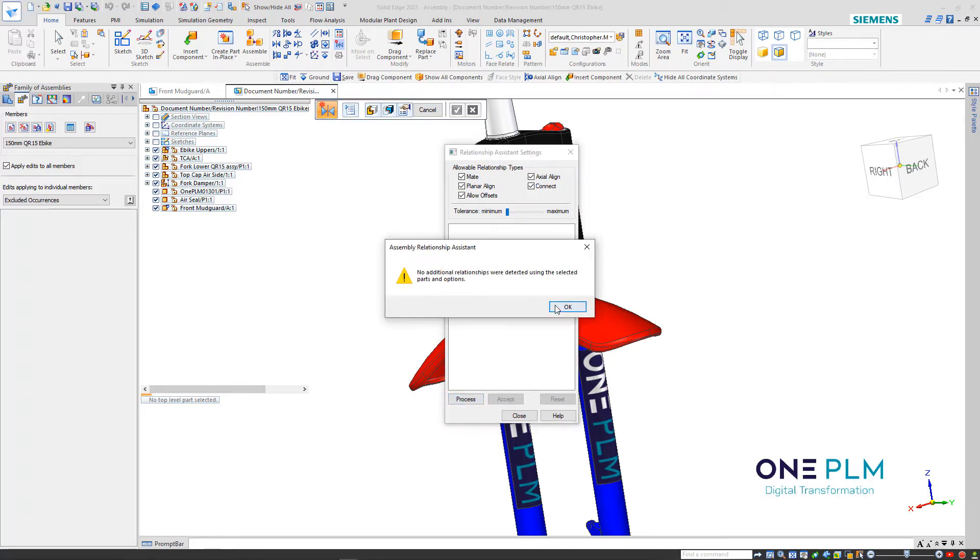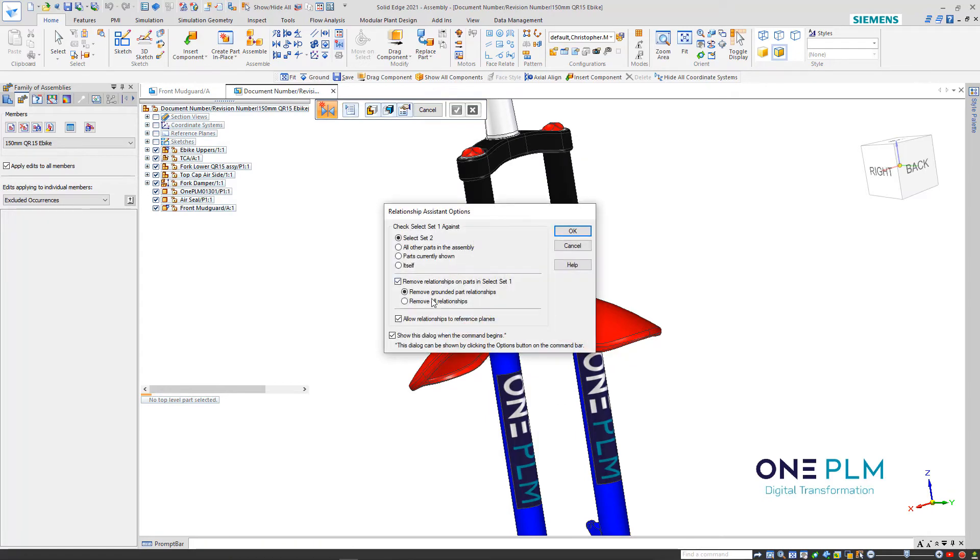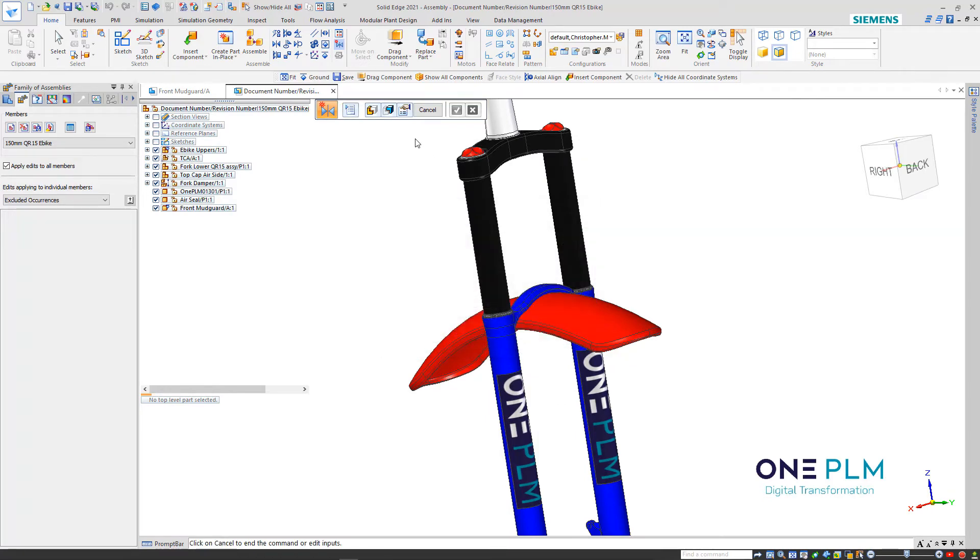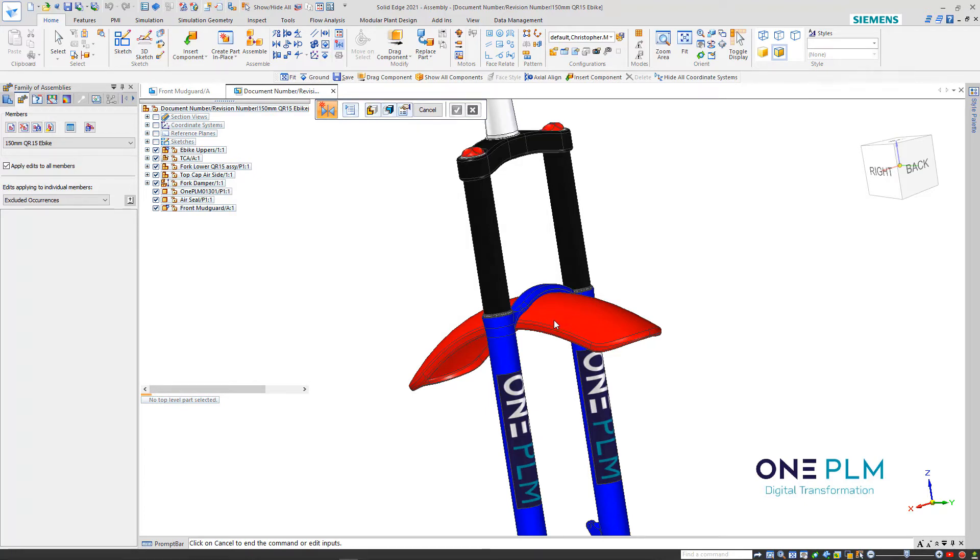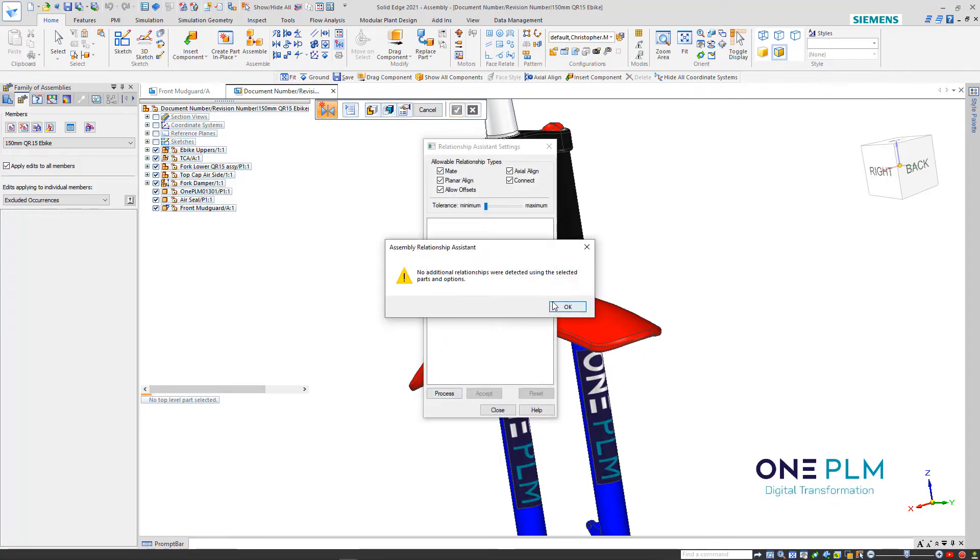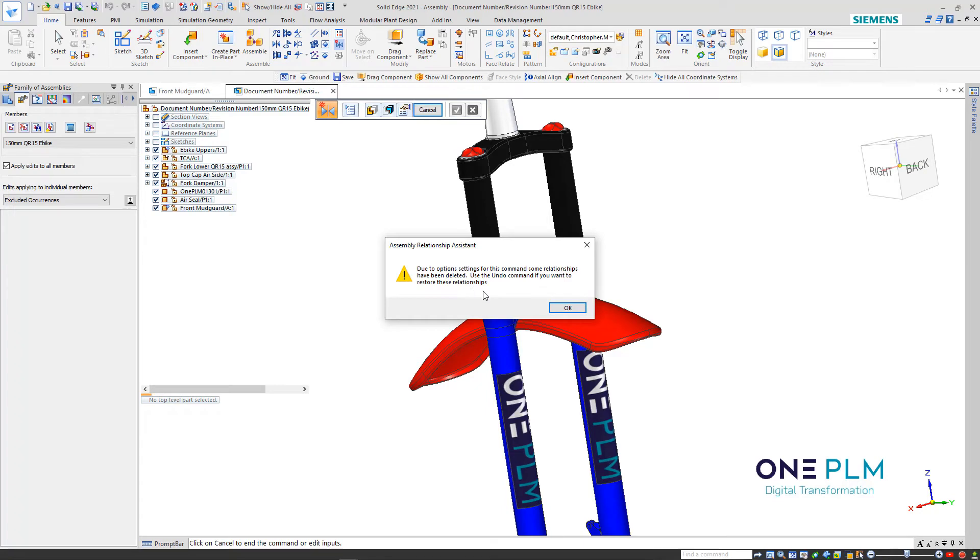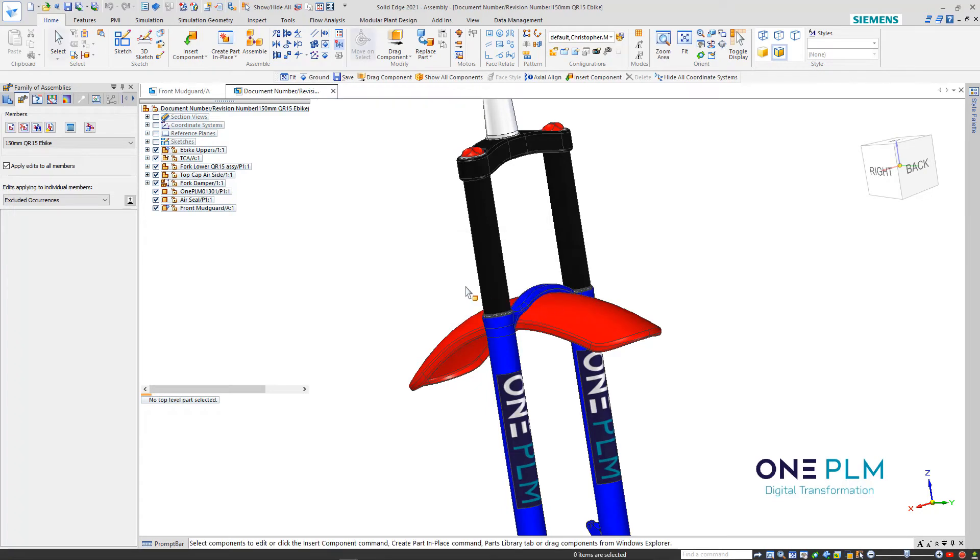What we can do is try changing these, looking at different kinds of relationships that we want. Go back to the settings, remove all relationships. We're going to follow this same one again - select, accept, accept, process again. We can see that there's something causing an issue here.